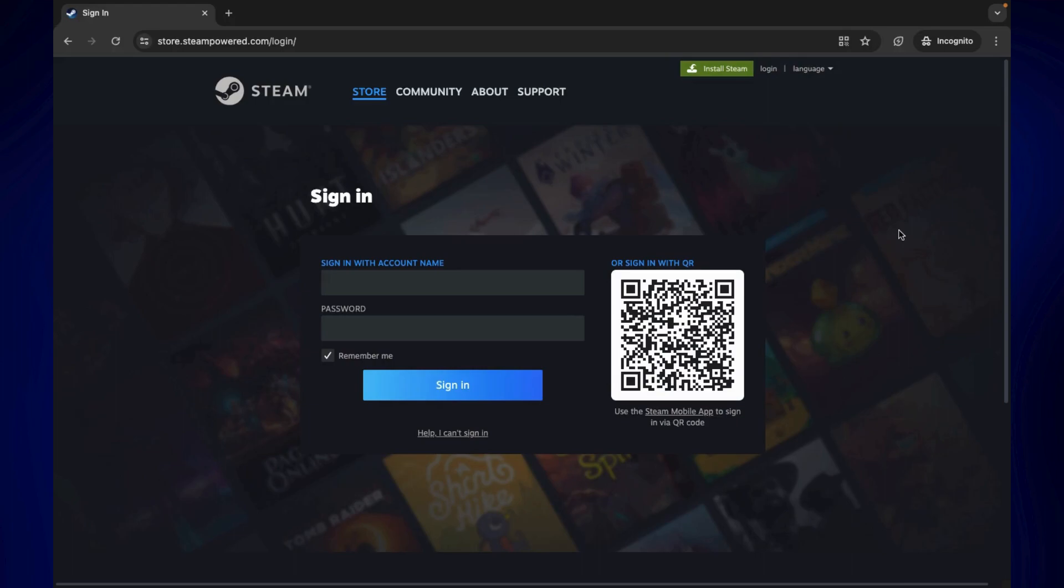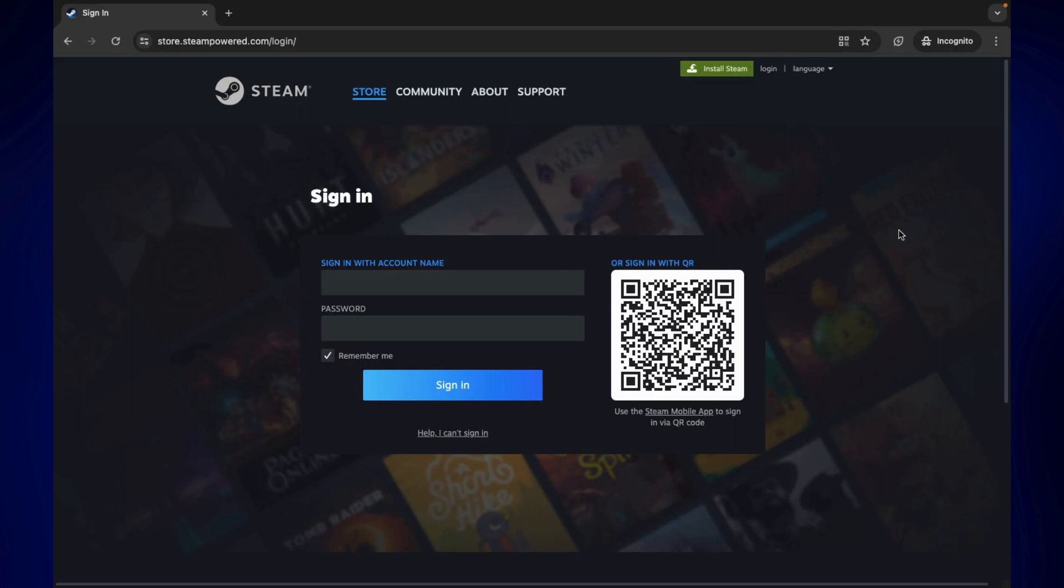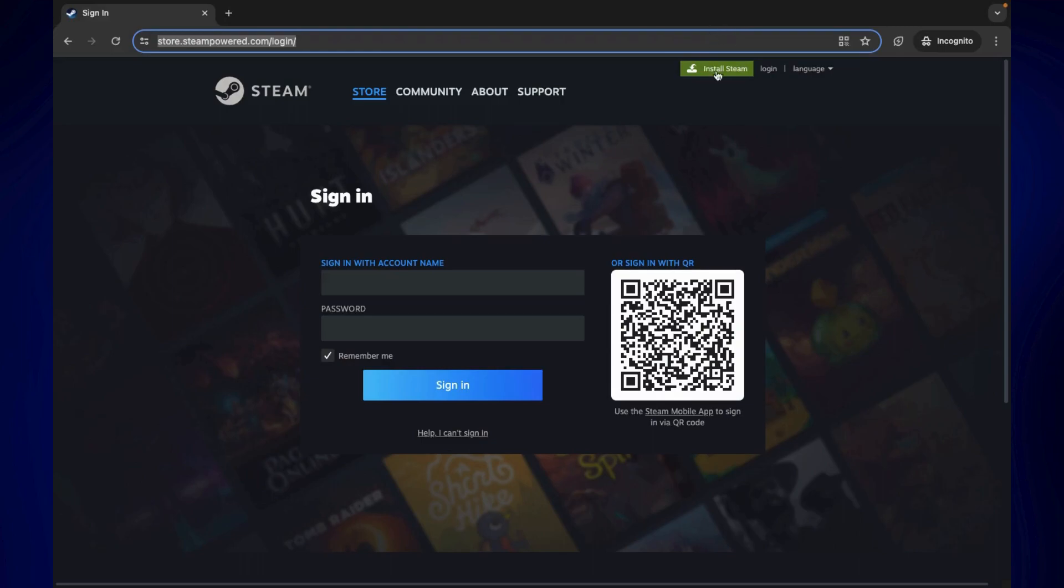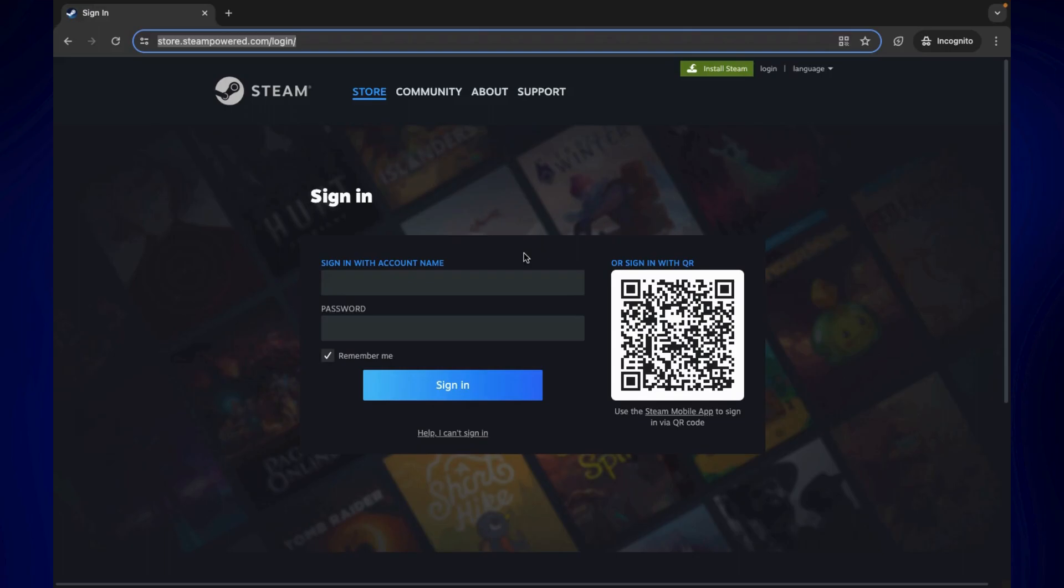For this video, we will be using our Steam application. So if you don't have it just yet, just go to the website store.steampower.com/login. On this page, you should see install Steam on the right top corner, and just click on that and follow the steps on how to download it. You may also just log in on the browser and play from the browser if you prefer. But for this video, let's go to the application.